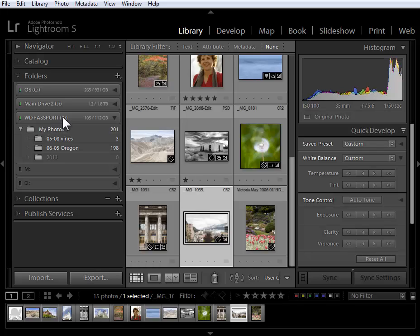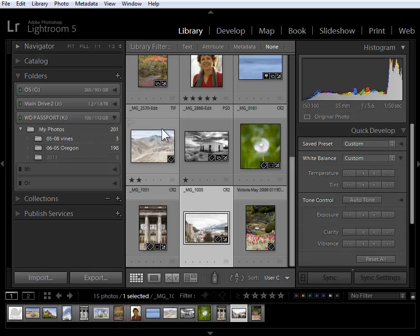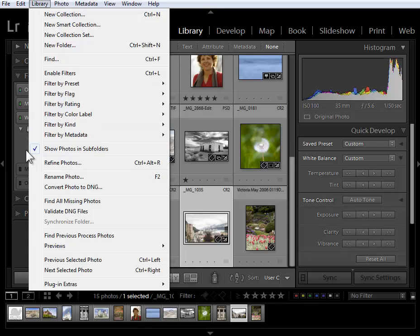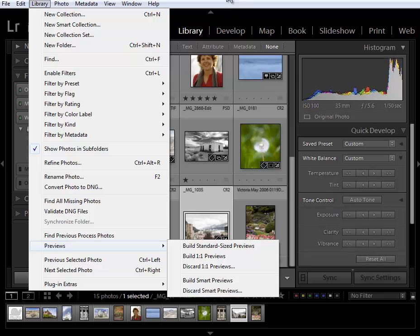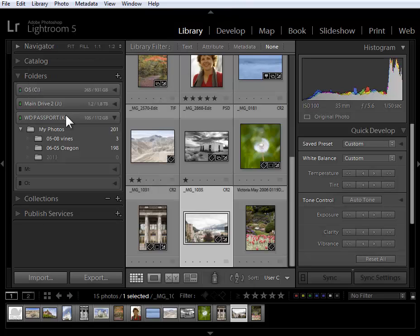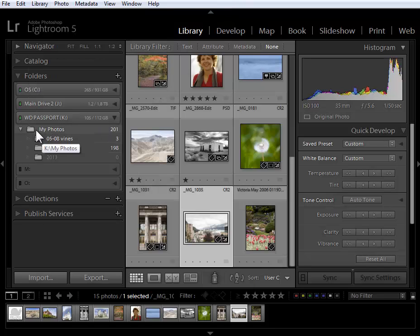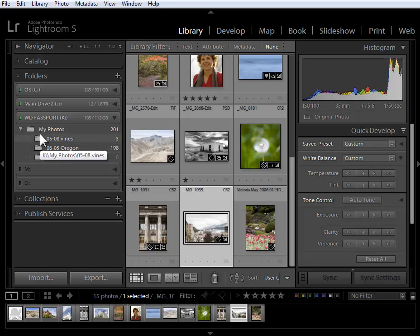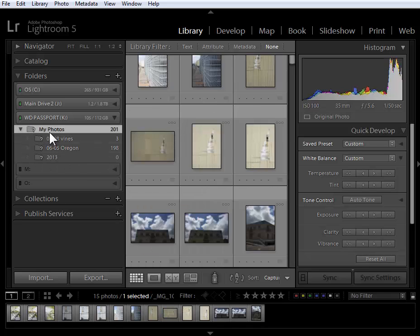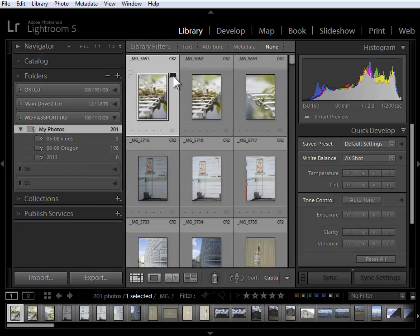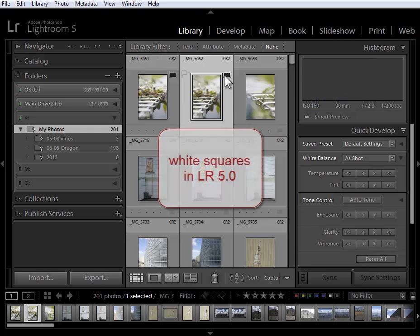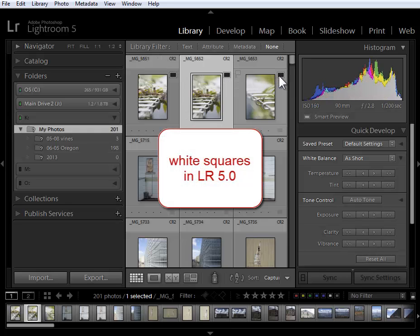I've got photos on this external hard drive and I've built smart previews by selecting the photos and then going to library previews build smart previews. Now that I've done that I'm going to unplug this hard drive and Lightroom is going to lose the connection to these photos. However notice that I've got these little black squares next to the photos indicating that I have smart previews available.